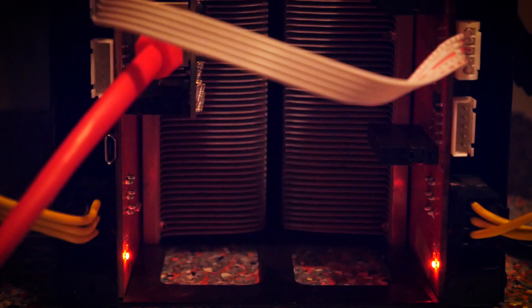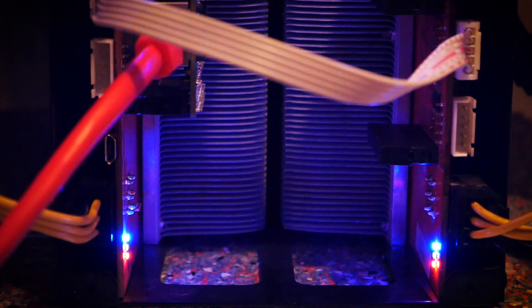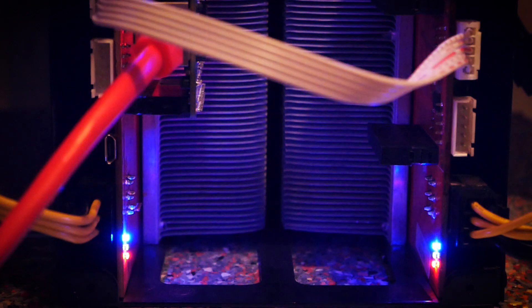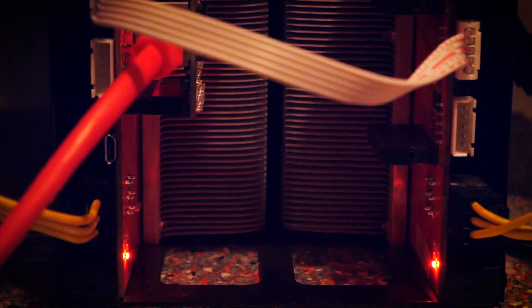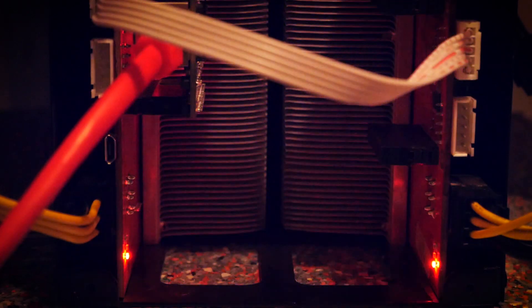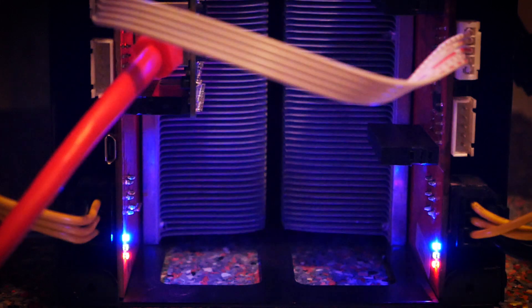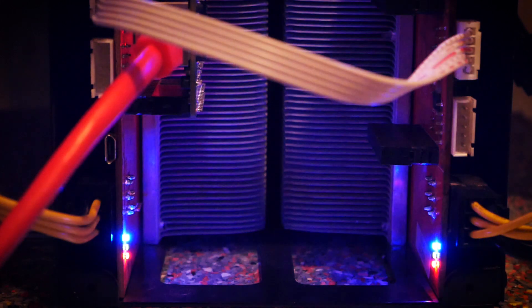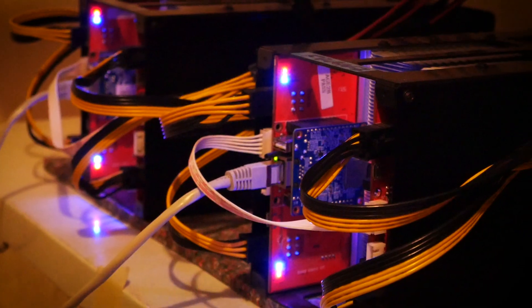Welcome back to Cursed Mining and today I want to talk about the Baikal Giant N. I think that they are now only sold because of the upcoming hard forks and I want to explain why.